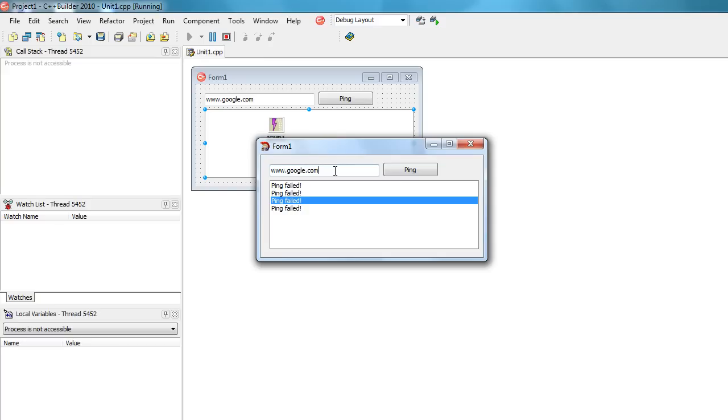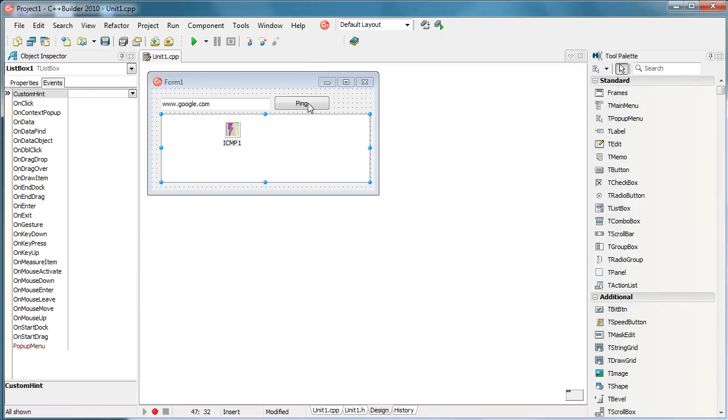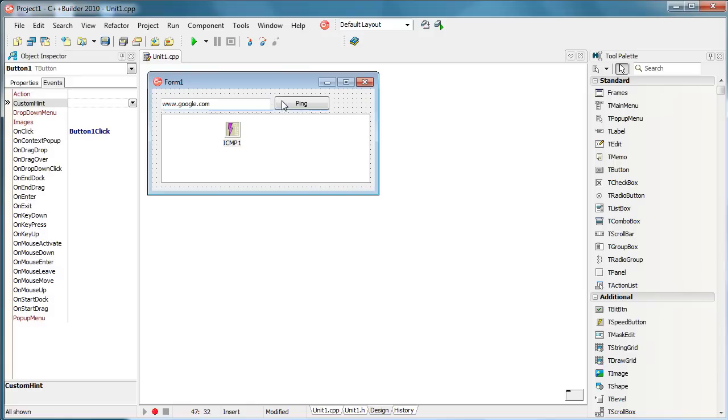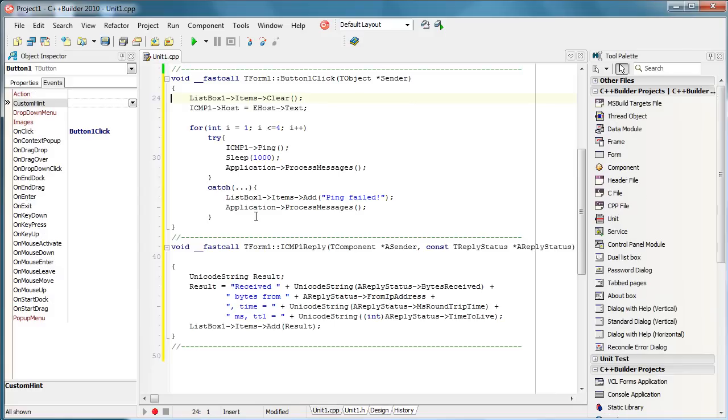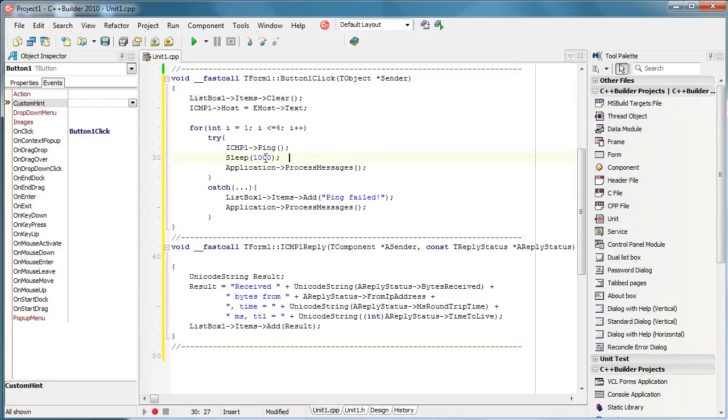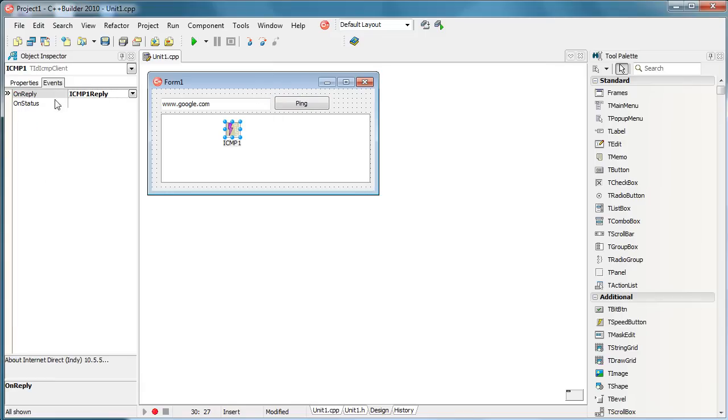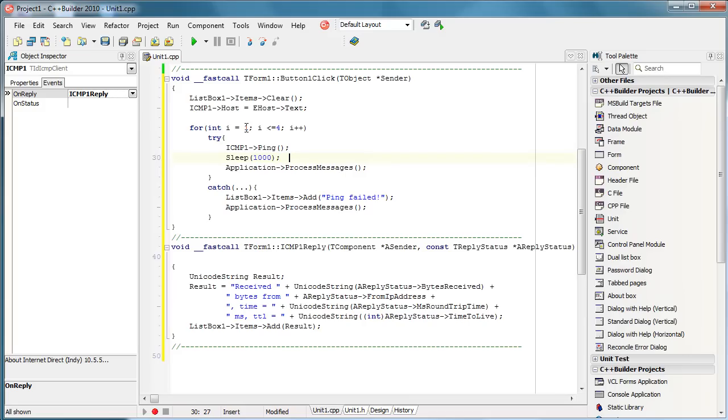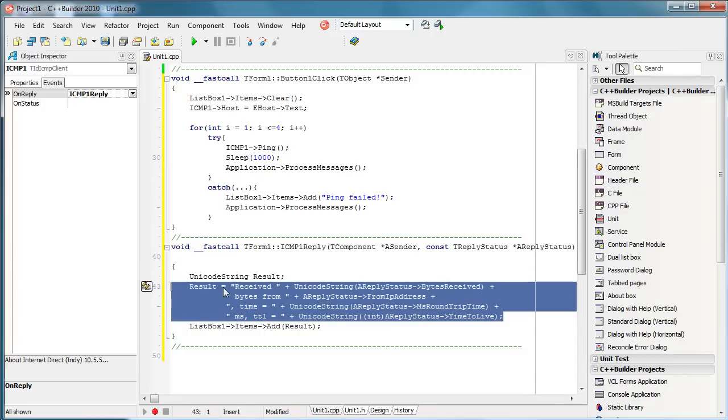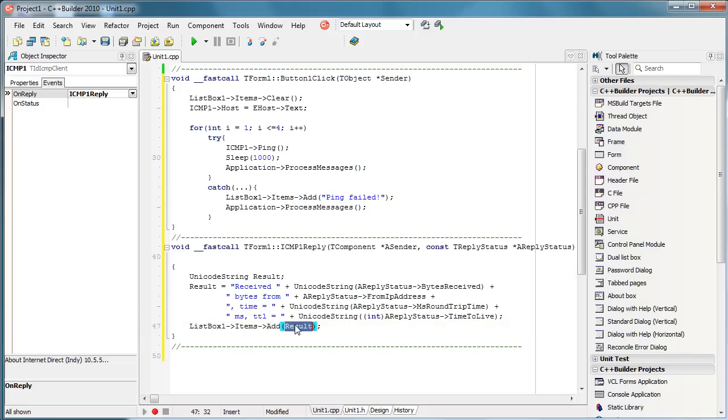That is pretty much it. As you can see it is real simple. There are only two things that you must do, and that is to define the host and to ping it. You need to specify this OnReply event in ICMP client and use this part of the code to store all information in one string and simply show it in your list box or whatever component you choose.